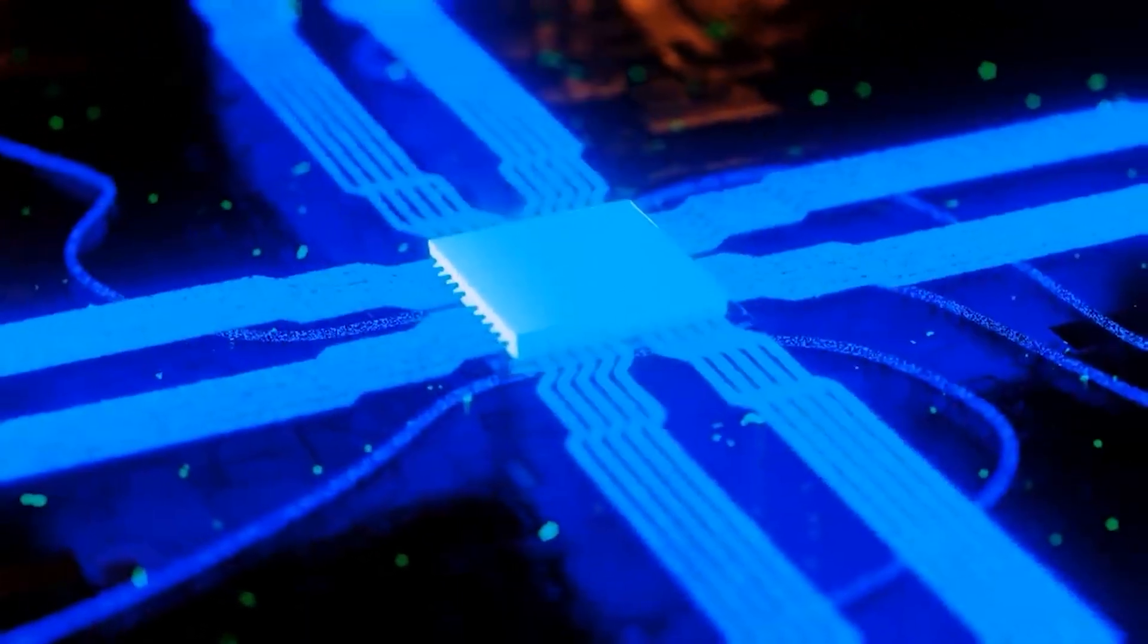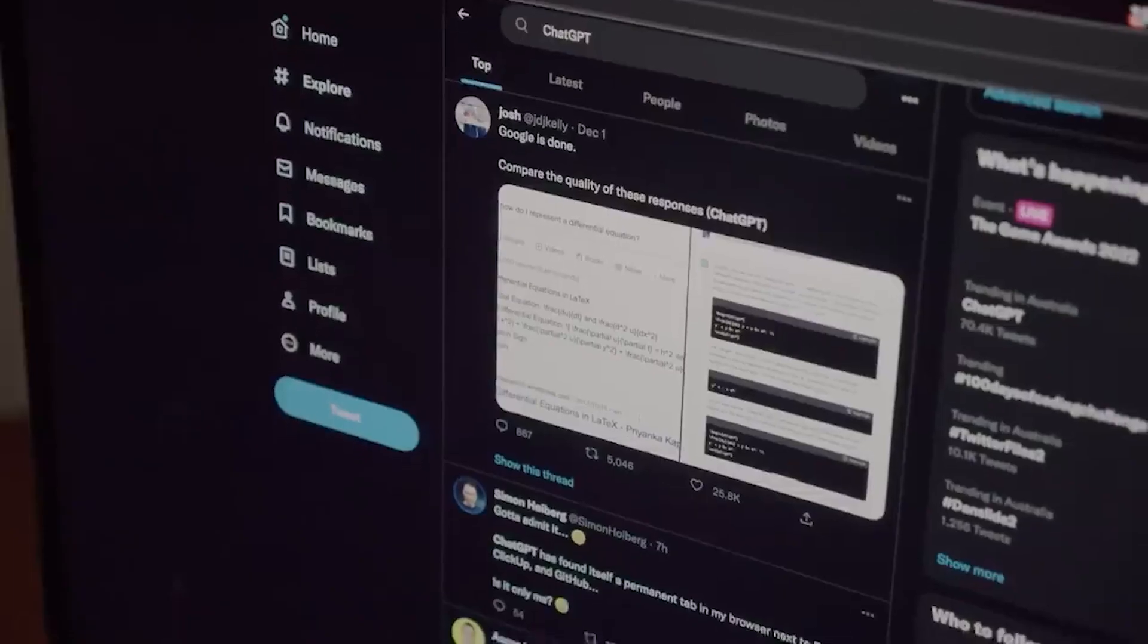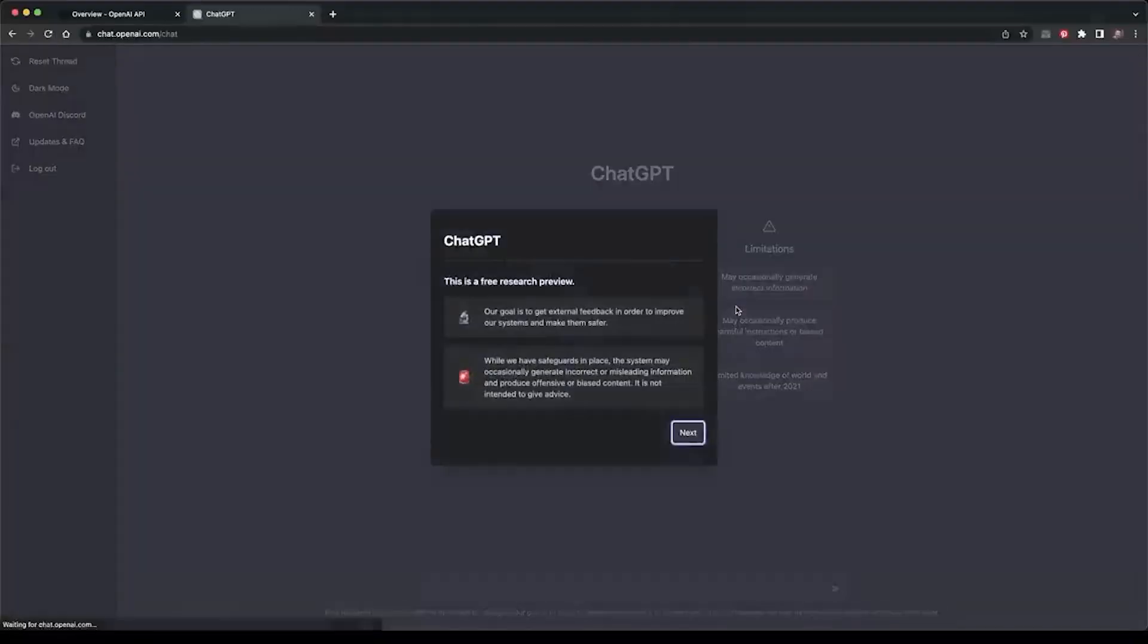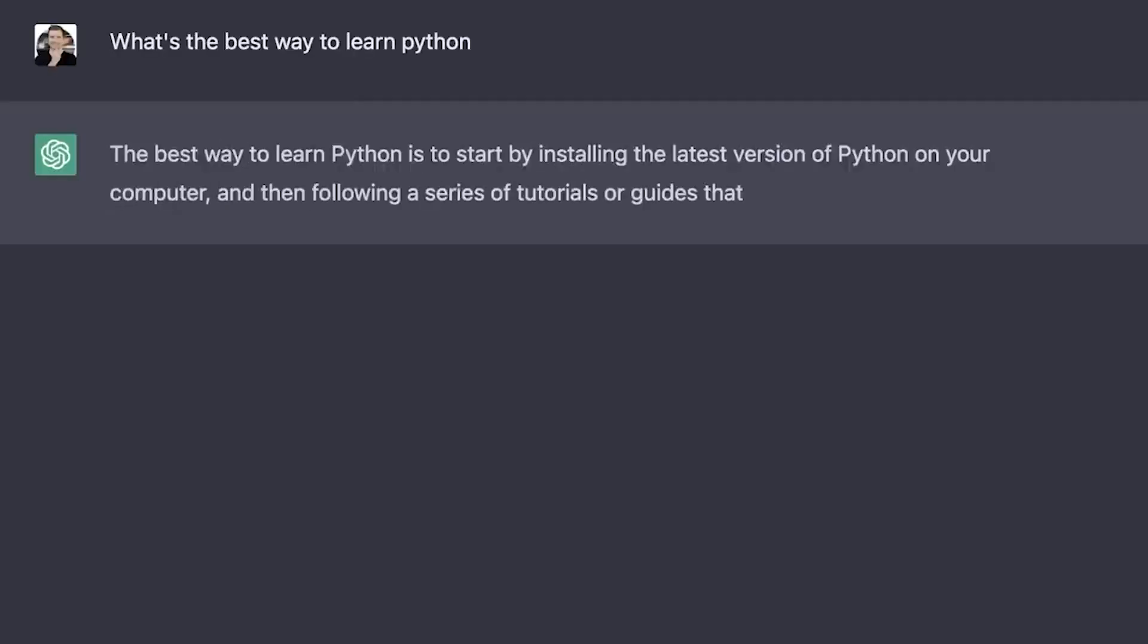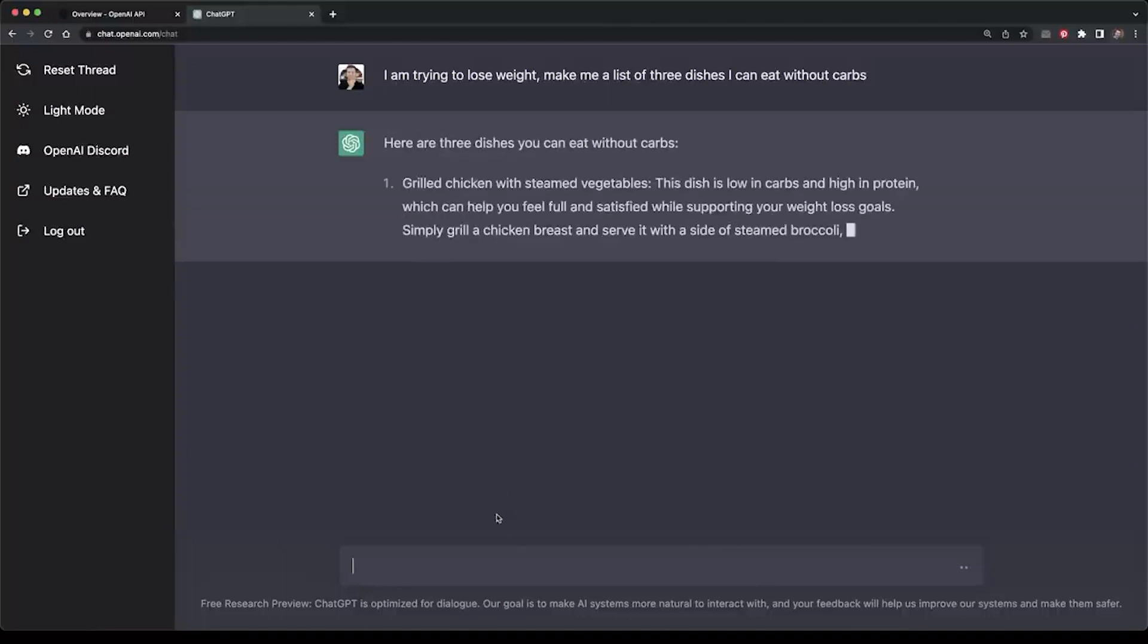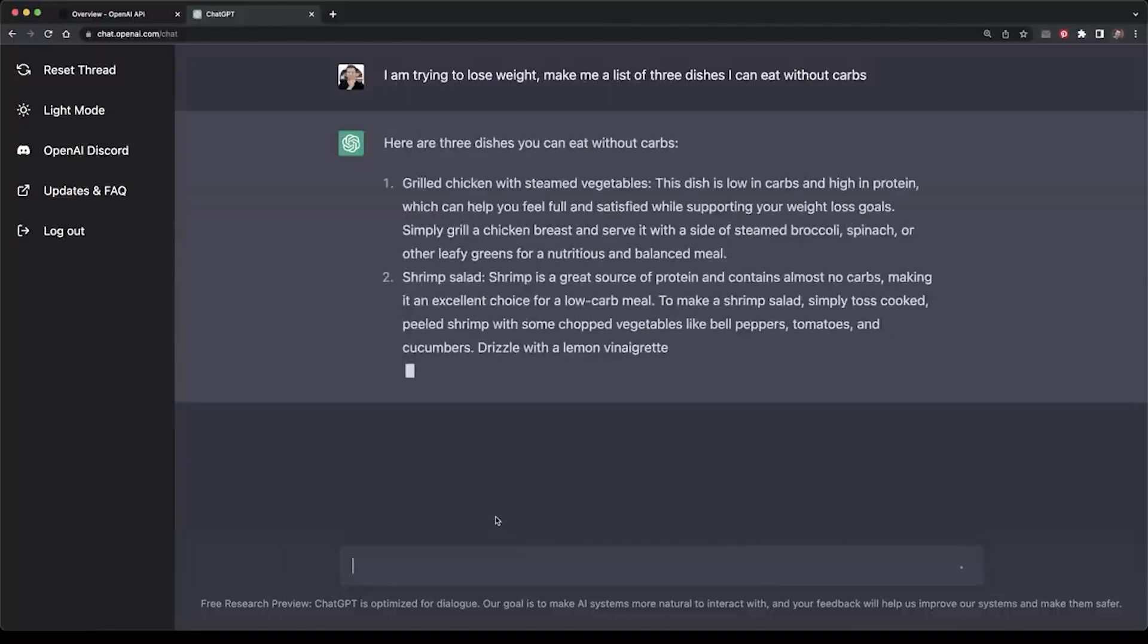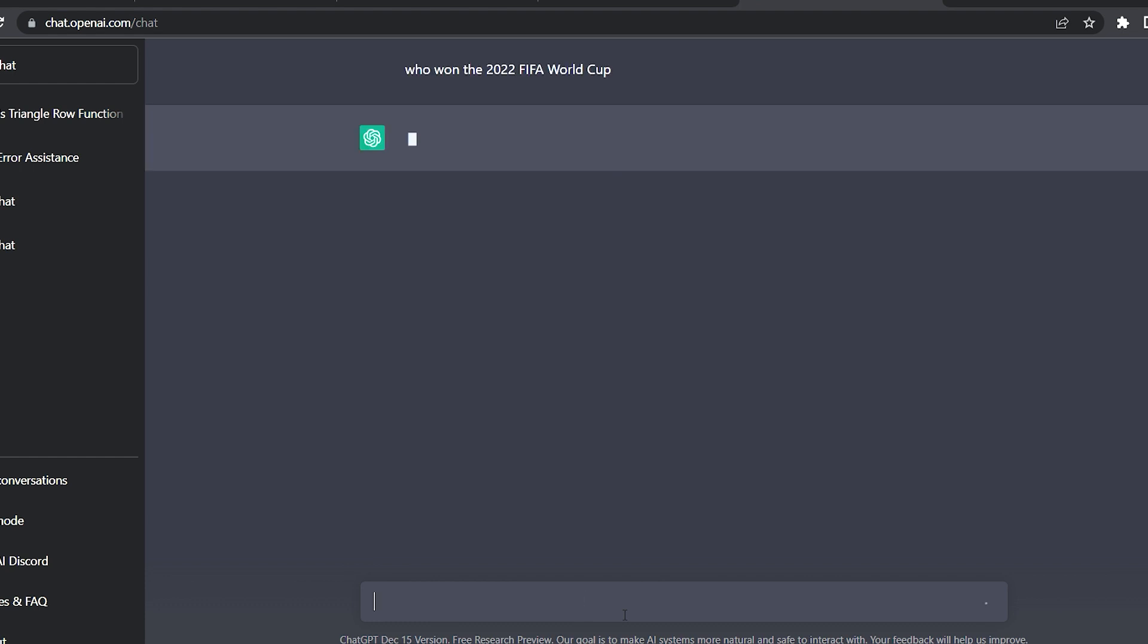Another serious limitation to ChatGPT's accuracy is that the AI model cannot access the internet on its own to retrieve data. So if you ask it a question that requires knowledge of recent or real-time events, ChatGPT is almost certainly going to fail. We asked ChatGPT who won the 2022 FIFA World Cup, and here is its response.